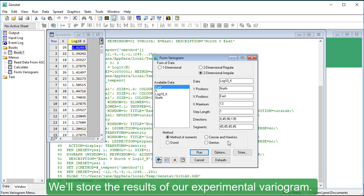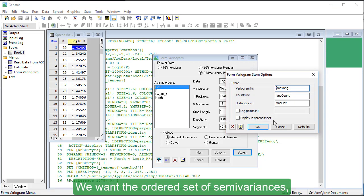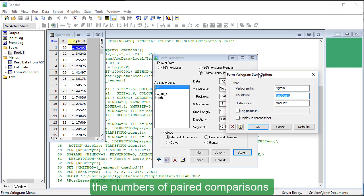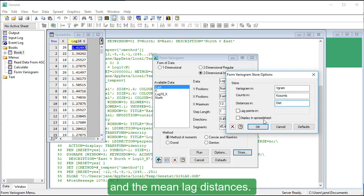We'll store the results of our experimental variogram. We want the ordered set of semivariances, the numbers of paired comparisons from which the semivariances have been computed, and the mean lag distances.